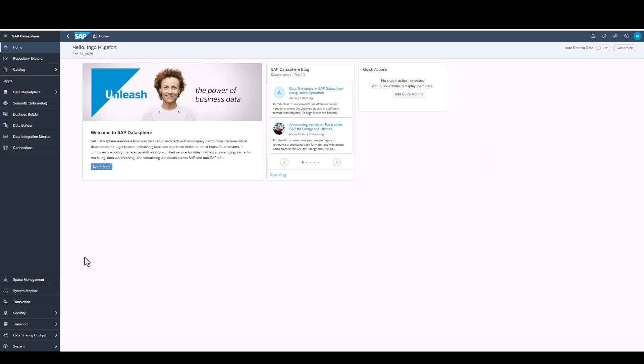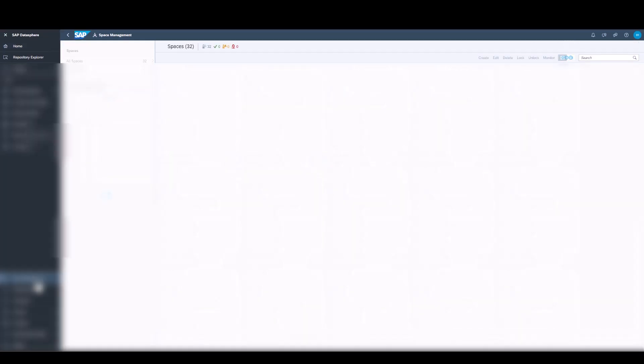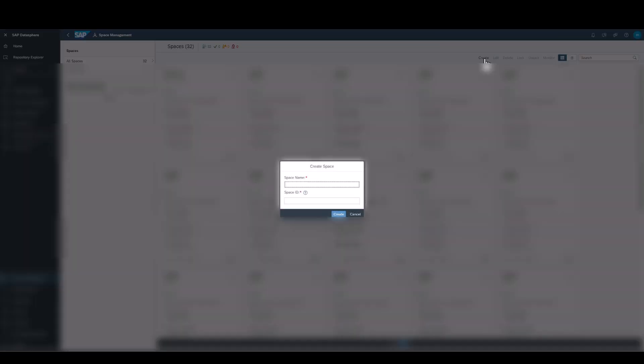So here we are in Datasphere, and the first item we're going to use is the space management. So we're going ahead, and we're going to use the option to create a brand new space, and the first thing we're being asked is for a space name, which is also kind of a description, and the space ID.